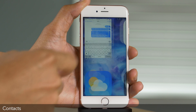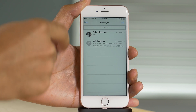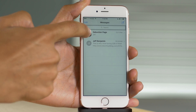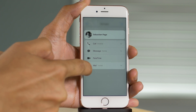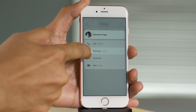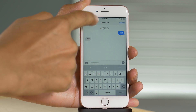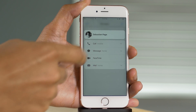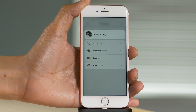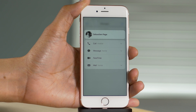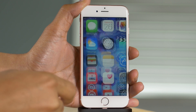3D Touch can also be used with contacts. Anytime you see a contact photo, whether it be in Mail or Messages, just 3D touch on it and you can quickly access their information. I can go directly into a new message, or I can just leave it on screen and tap each individual section to find out individual details about that contact.